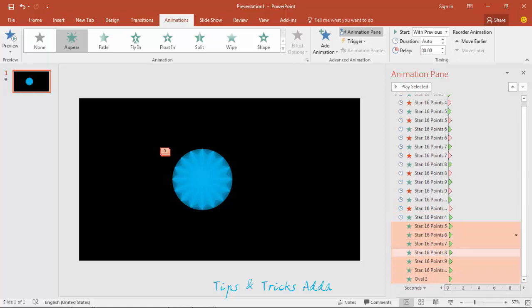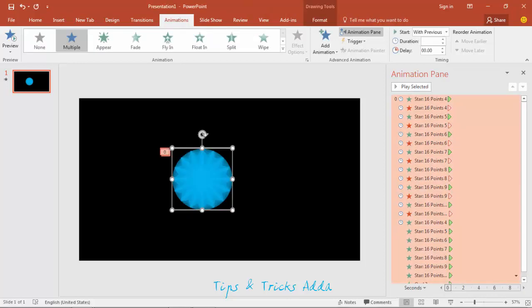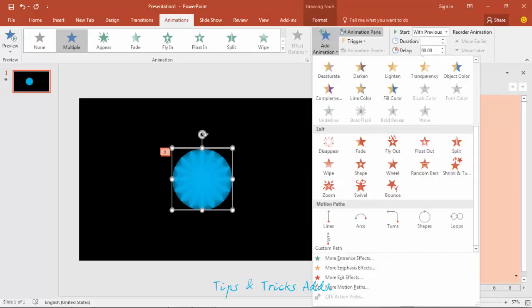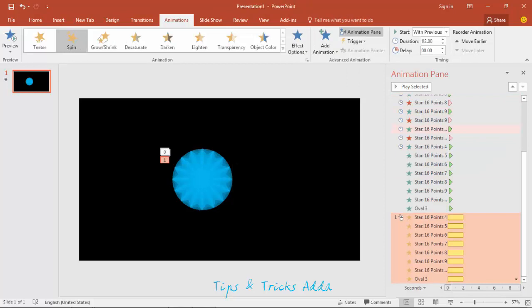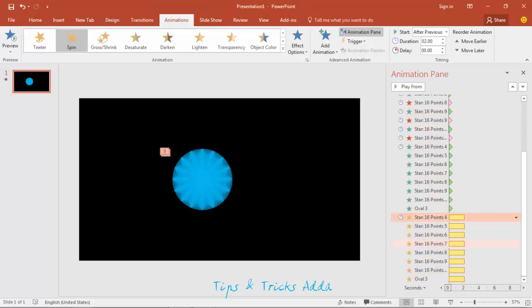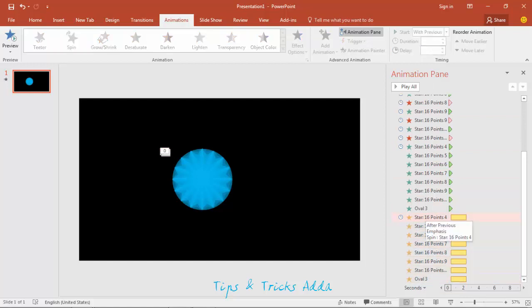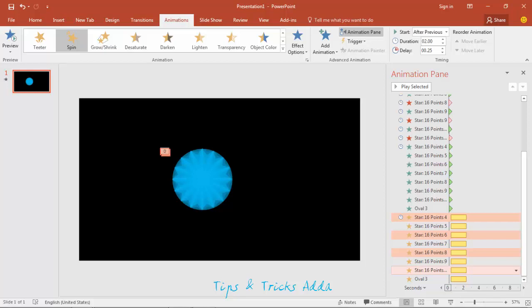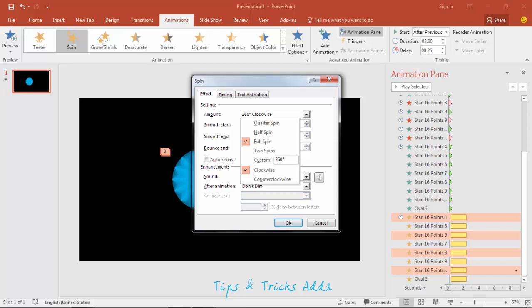With previous. Now when all this will appear, once again select all this. Here add animation, this spin. This will be after previous and delay 2.25 seconds. Select counterclockwise randomly so that everyone will not look the same. You have to make counterclockwise and then click OK.